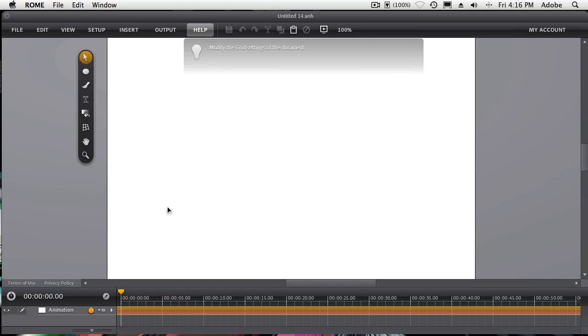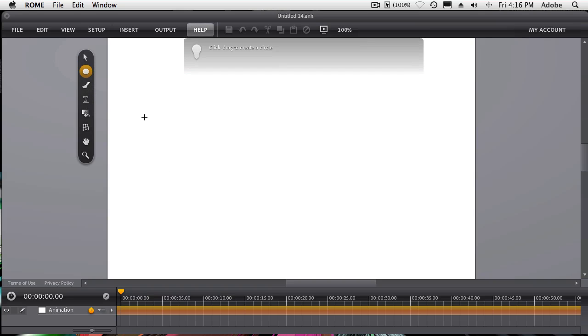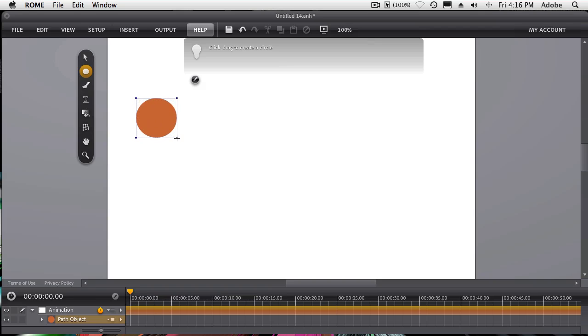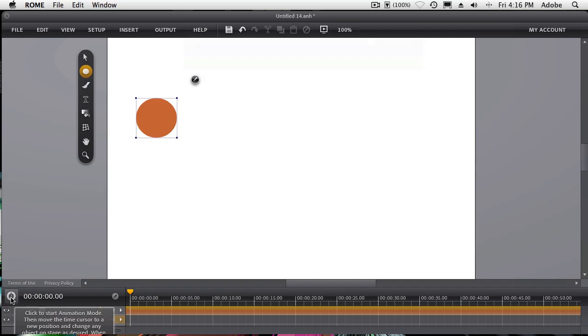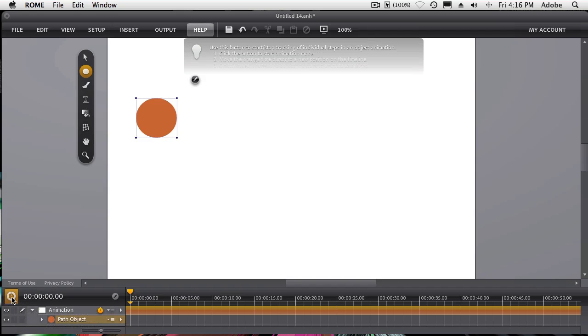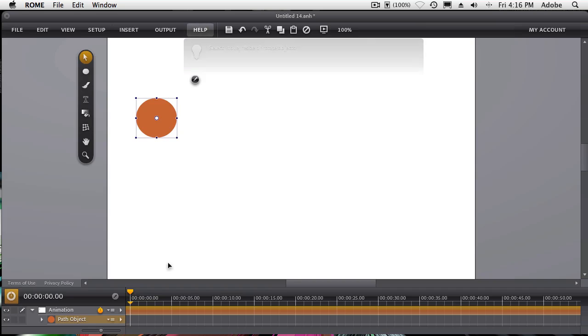Now, the next thing is, what do we animate? Well, pretty much anything we can create inside of Roam or bring into Roam. So let's try a circle. Let's go ahead and do the classic make the ball bounce or make the ball animate. So we've got the circle on the page. And now what I want to do is simply turn on the animation mode. I just click the stopwatch in the lower left corner there. And now it's waiting for me to tell it how I want to animate this object.